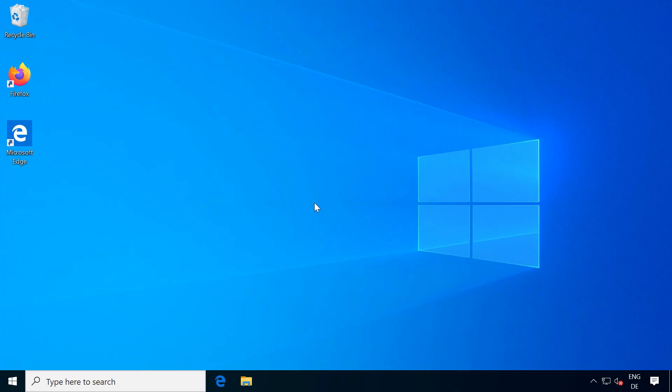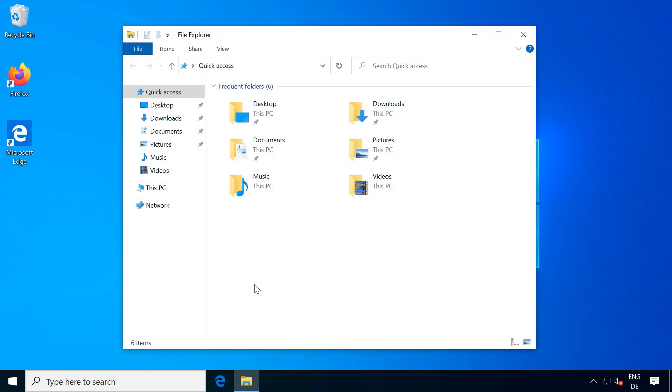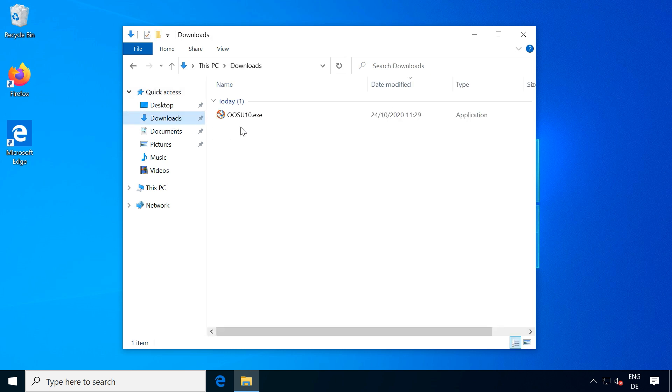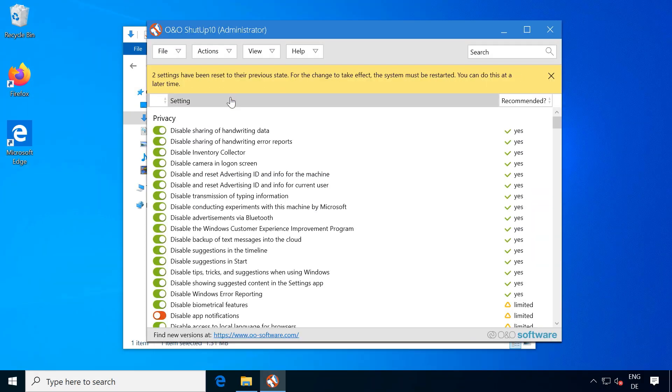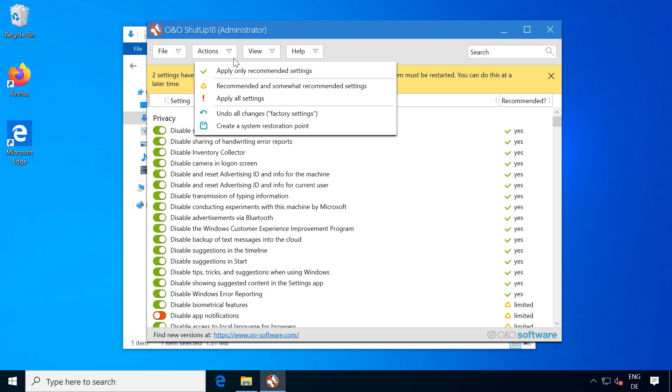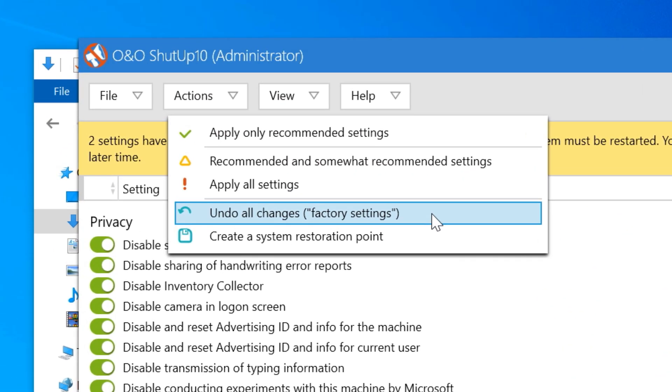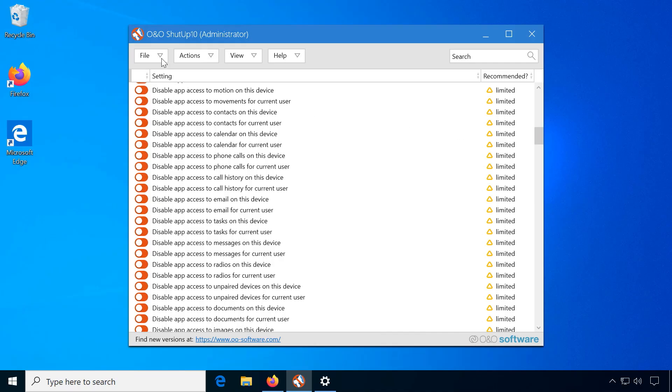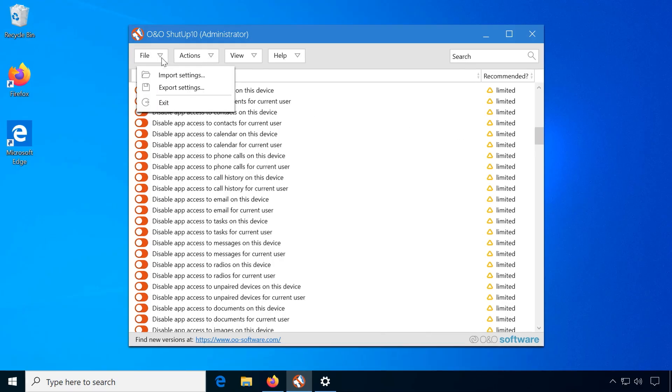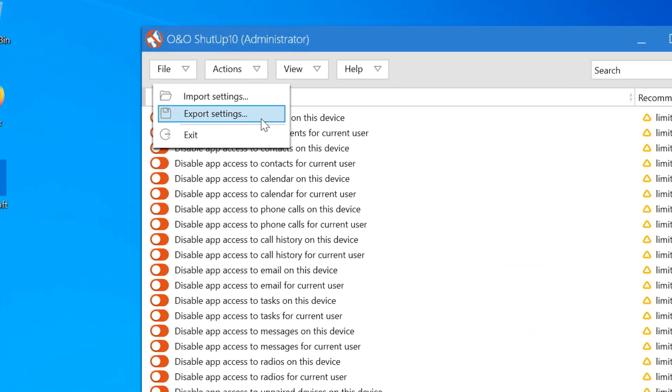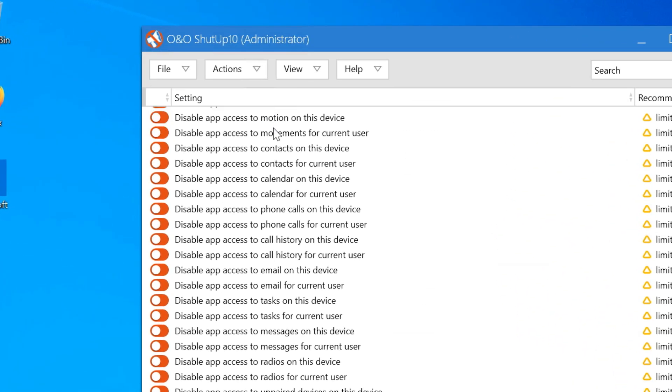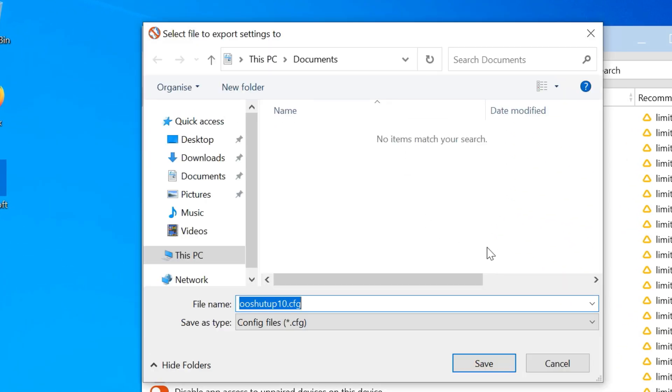If you later come across disabled settings that you actually need, return to ShutUp10, find the settings in question and change it, or if you're unsure, return to factory settings. You can also save your current settings to a file for later use, for example on multiple computers.